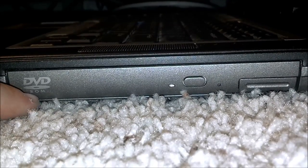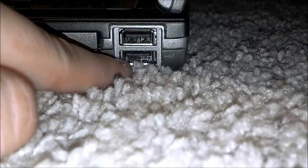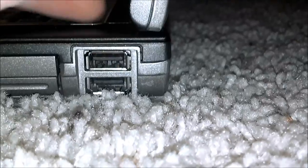Starting off on the side here we have a DVD-ROM drive, two USB 2.0 ports.